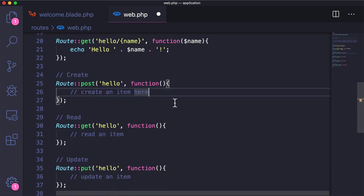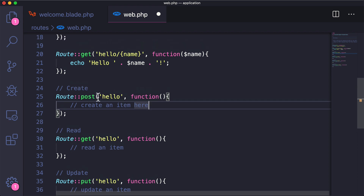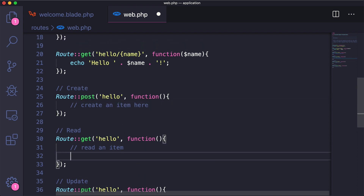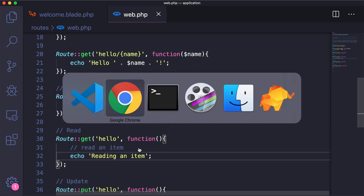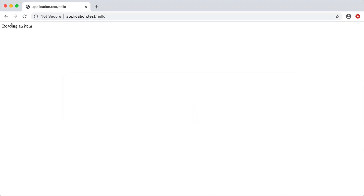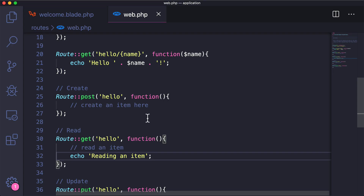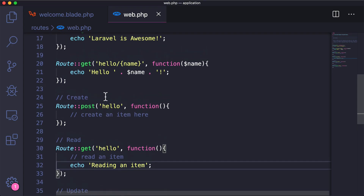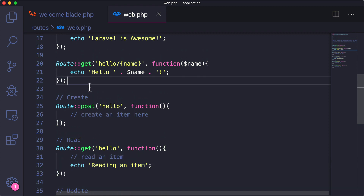You need to submit a form to actually hit those routes. Right now if we just go to the hello route we're going to get the GET route response — reading an item. Let me show you how we would actually get to one of these post routes.